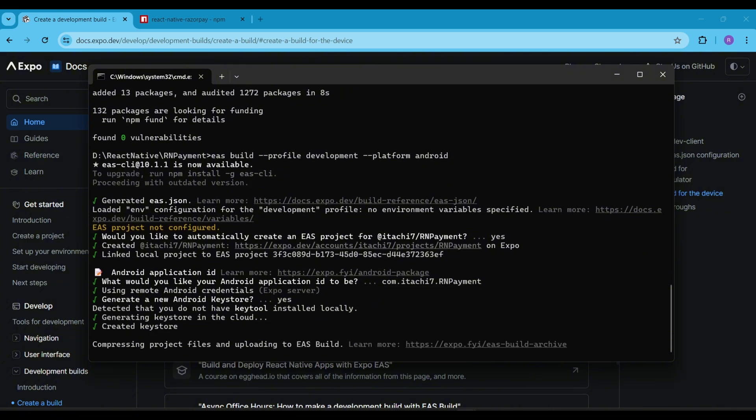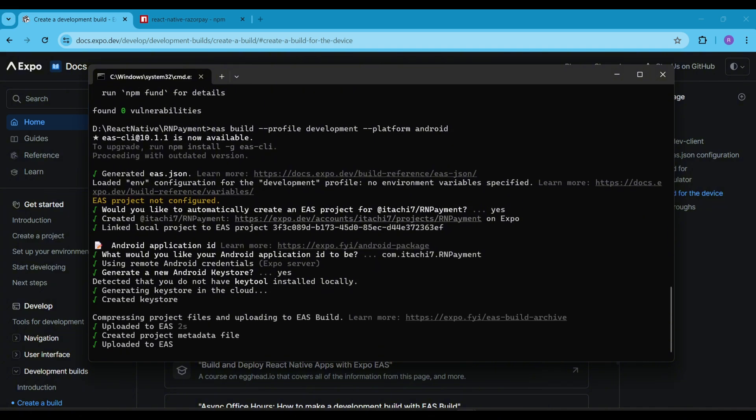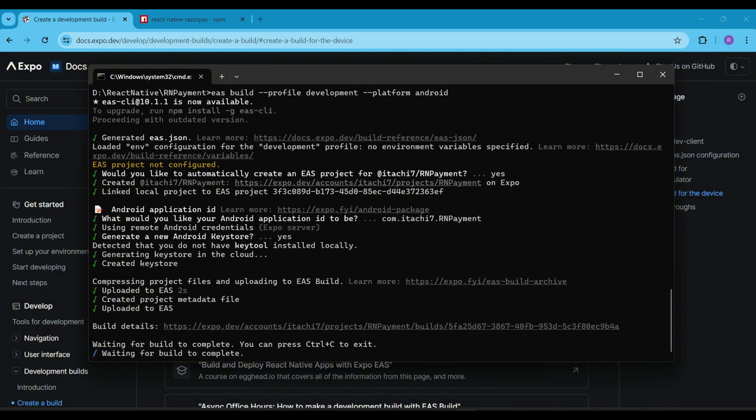If you don't have a paid Expo account, you might see a build waiting queue during peak hours. In that case, you don't have any other option but to wait and let the build finish. The build might take 5 to 10 minutes to complete.